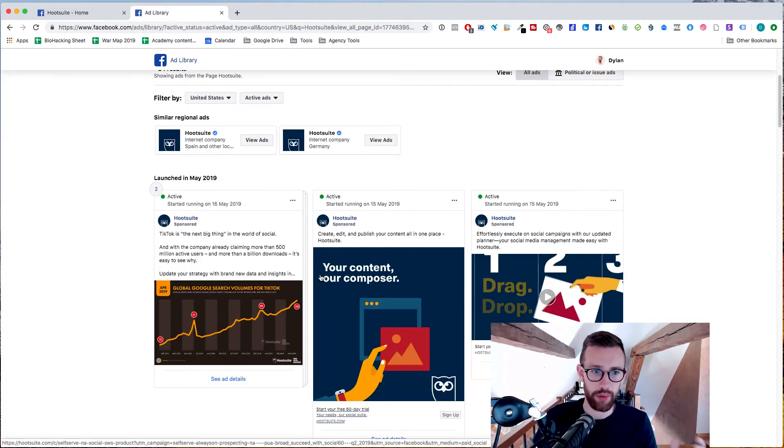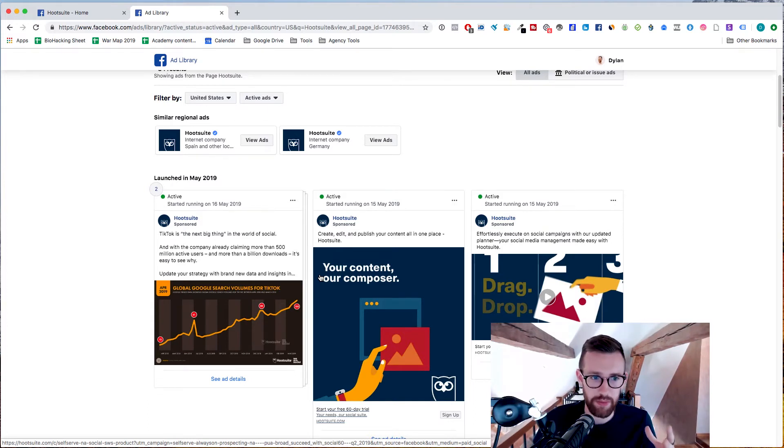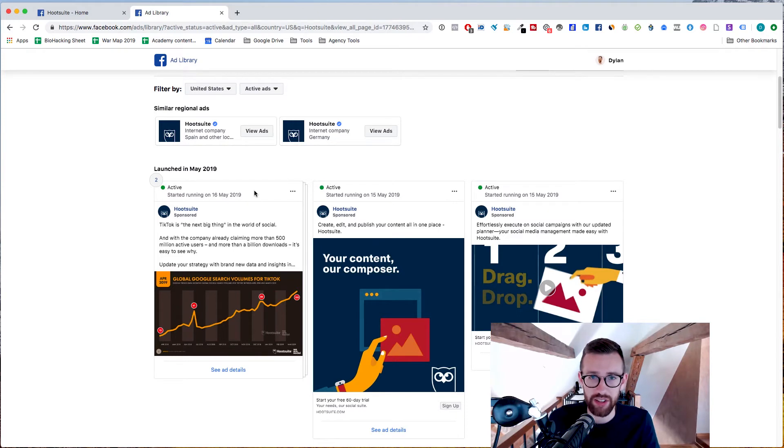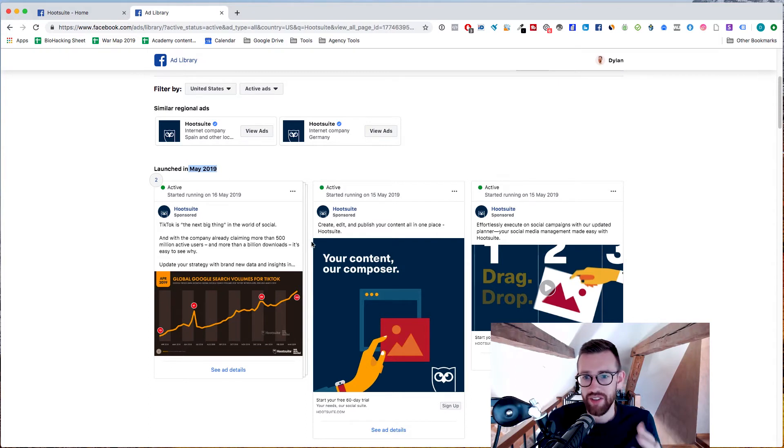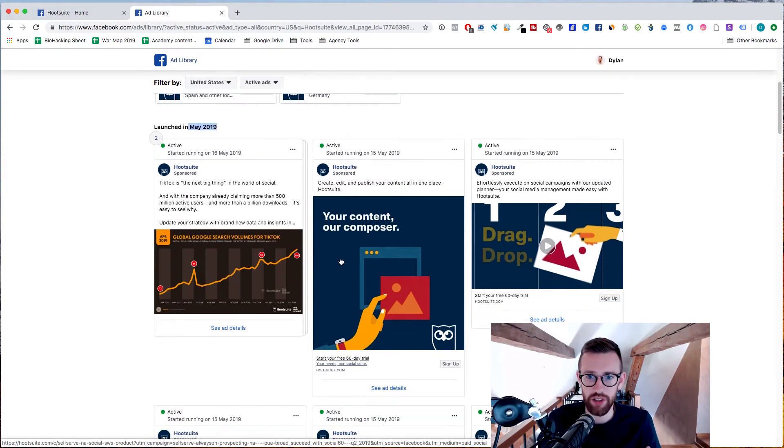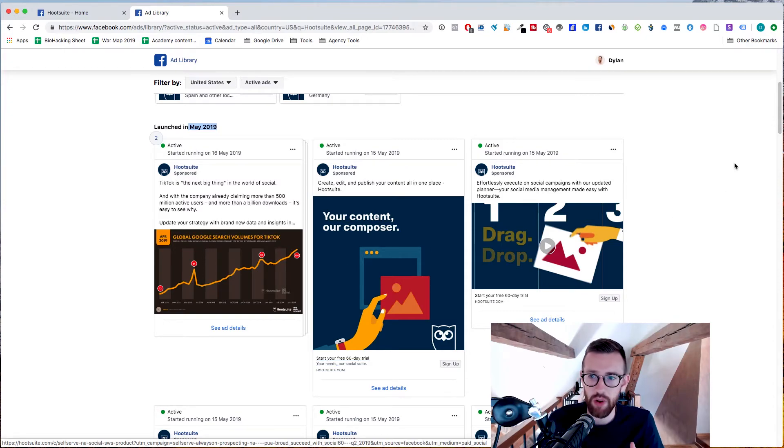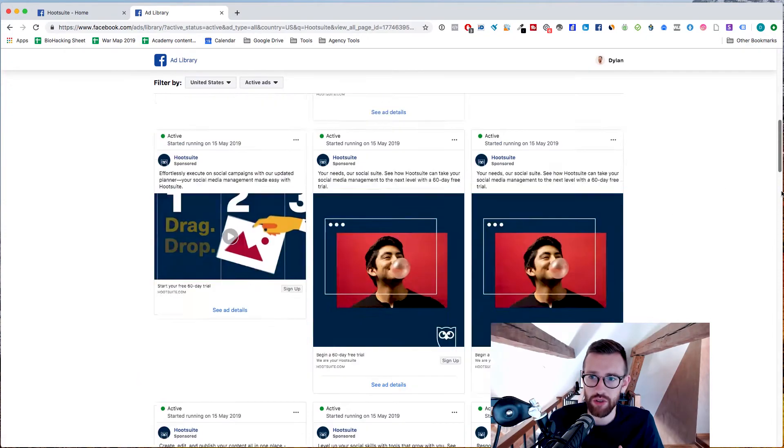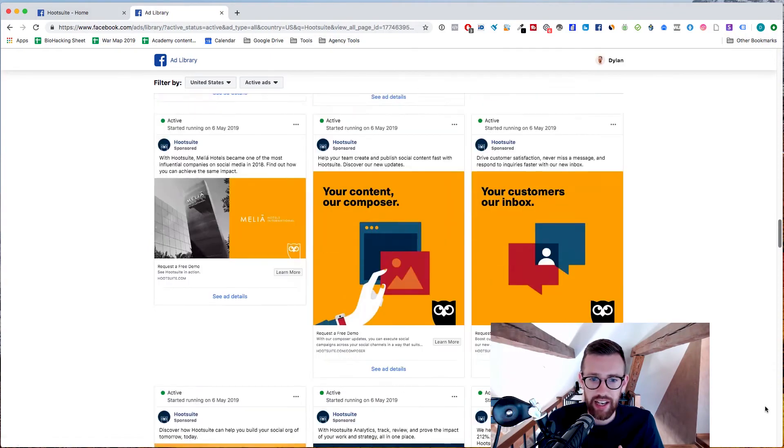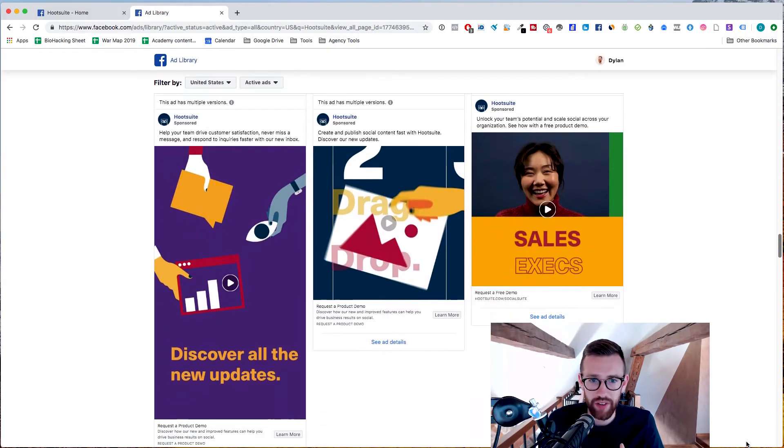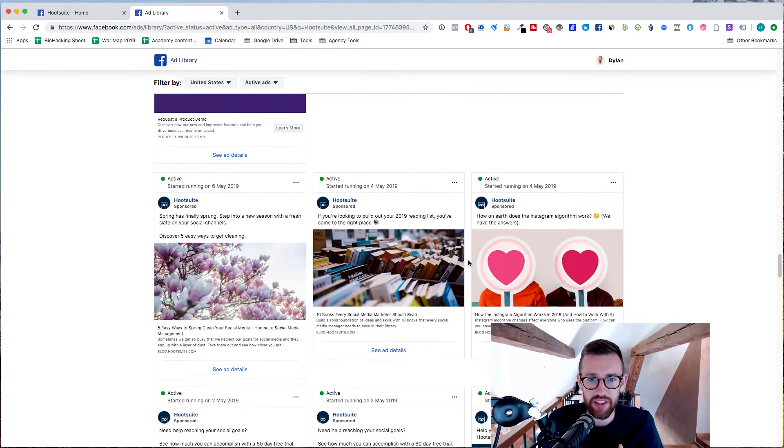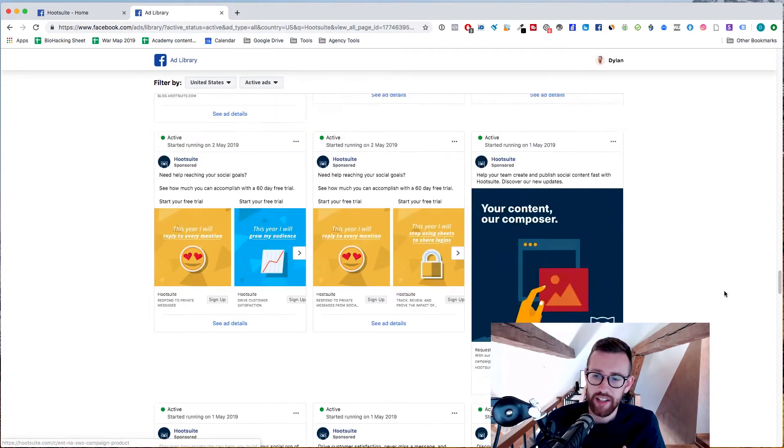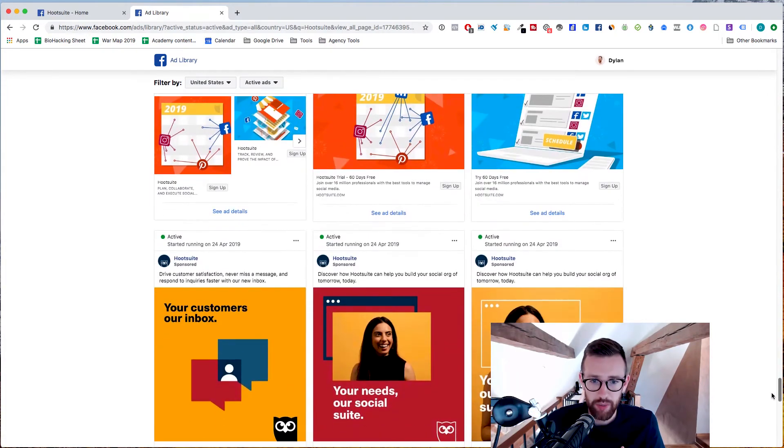Now one thing that's improved with this new centralized ads library by Facebook is it now tells us how long these ads have been running for. And this is really valuable information. So we can see these ads were launched in May. So these are very new, which is great. It's great to see what they're working on right now and how they're structuring their ads. But what I like to do is just scroll right down to the bottom so that you can see the ads that have been running for the longest period of time.